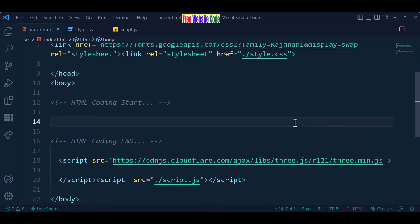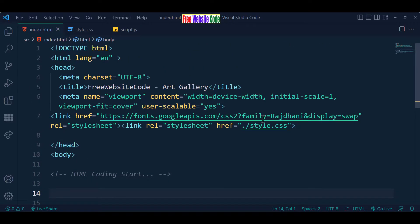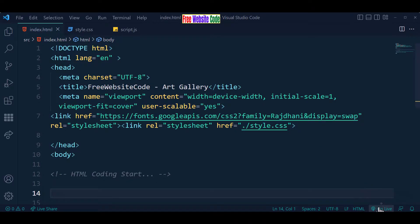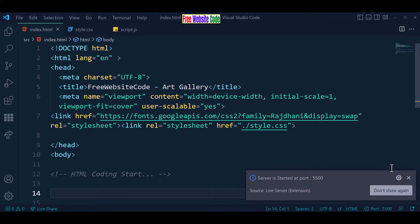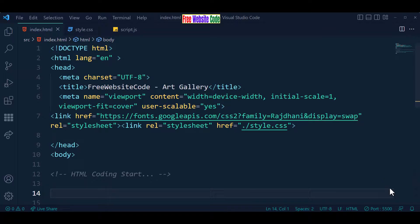Here, the HTML coding start and end and CSS coding start and end are marked. If you want to complete the project, you need to watch the video till the last. Before coding, we are using Visual Studio Code as a code editor. If you want to run this project on a live server, you may click Go Live to run the live server. Let's start our coding — thank you, stay with us.